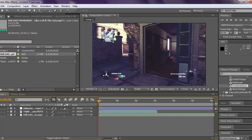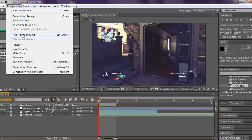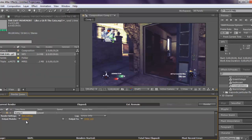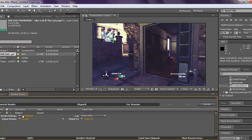Now I'll move on to rendering audio. Go to Composition or Control+Shift and then the diagonal bracket, and Add to Render Queue. I'm going to leave the render settings at Best — if they're not on Best you can find it there. Then Output Module — I'm going to click on Lossless.